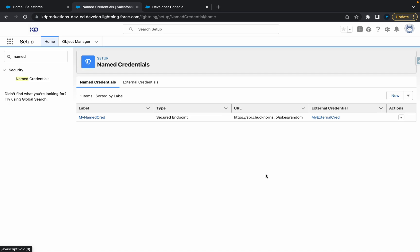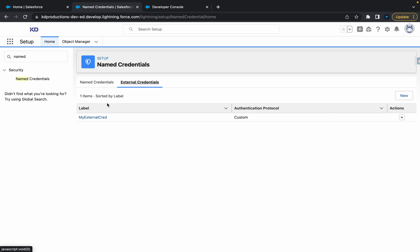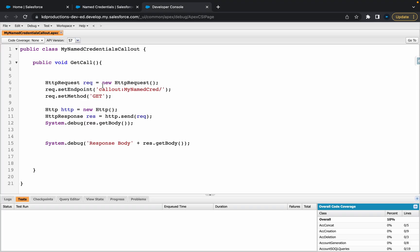Hey everyone, Salesforce Shorts here. In this video, we're going to talk about the named credential that we just created. In one of our previous videos, we created an external credential with a named credential, and now we're going to use that in our Apex class.